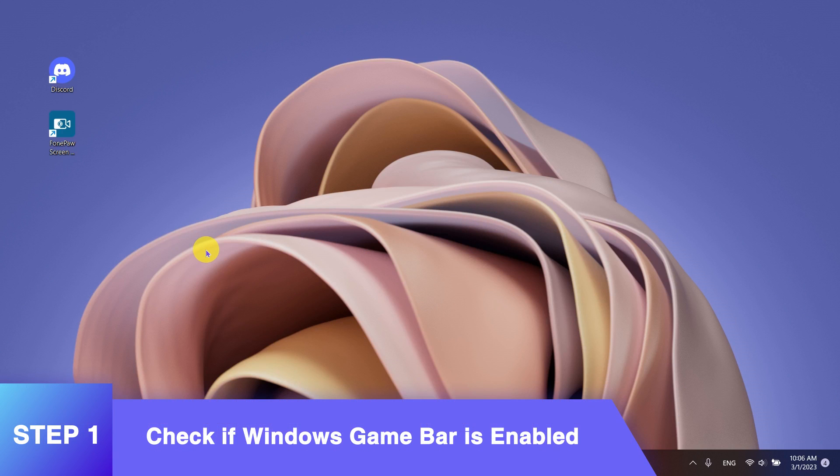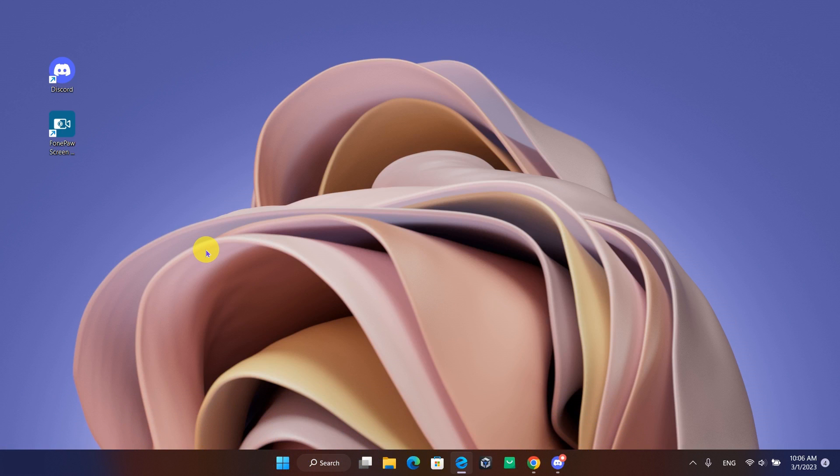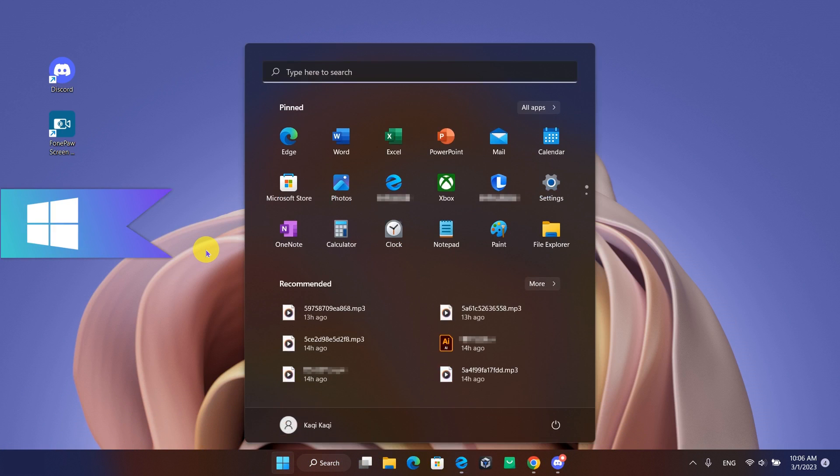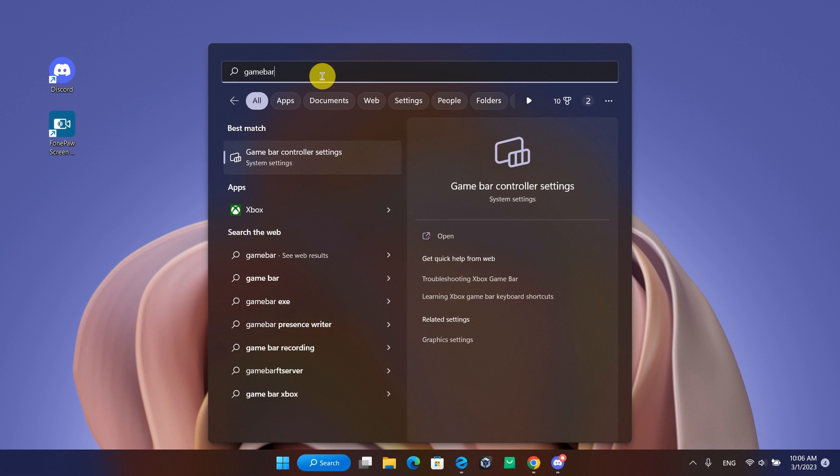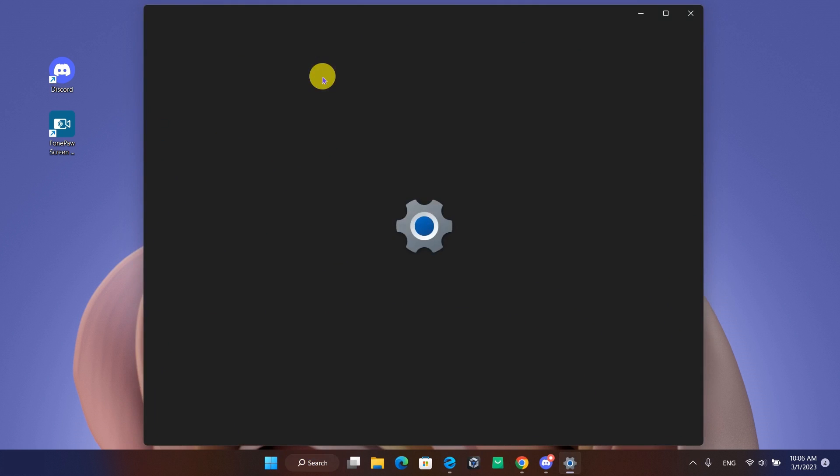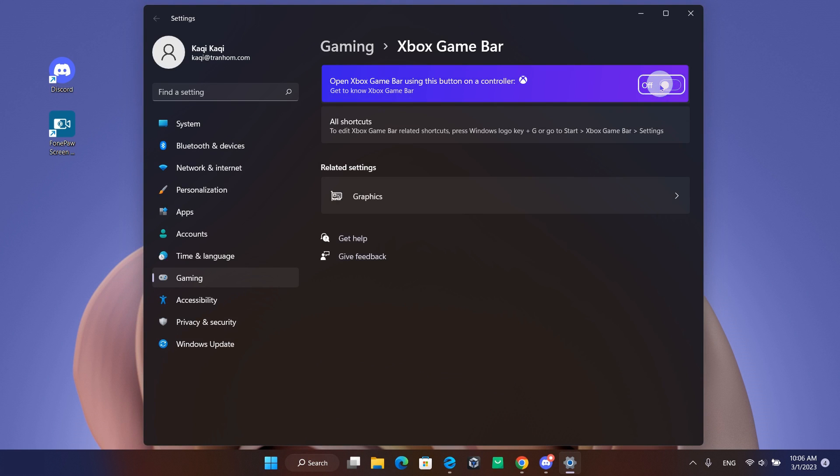First, we'll need to check if Windows GameBar is enabled. Hit the Windows key, type GameBar, and then hit Enter. Check the first toggle.